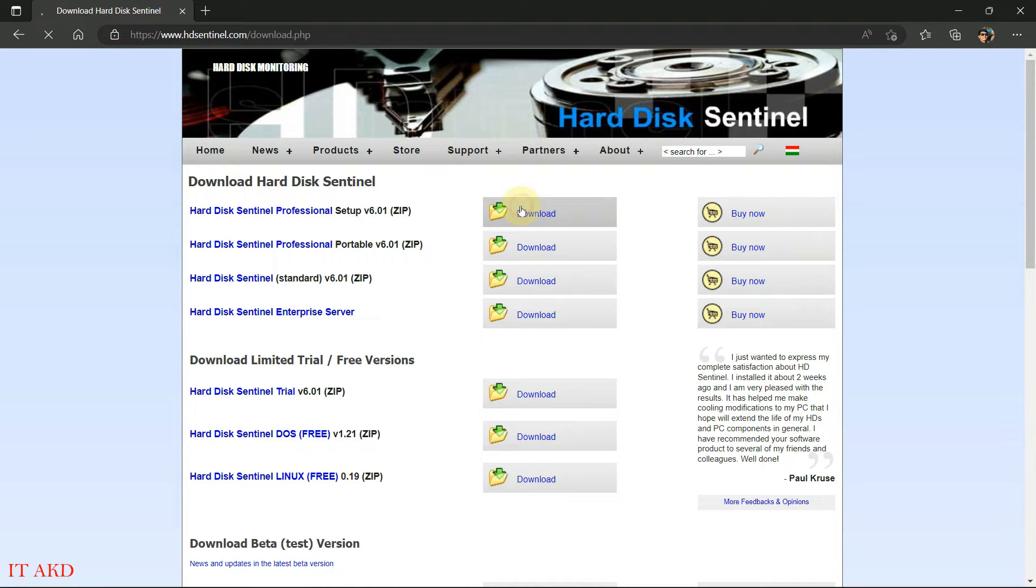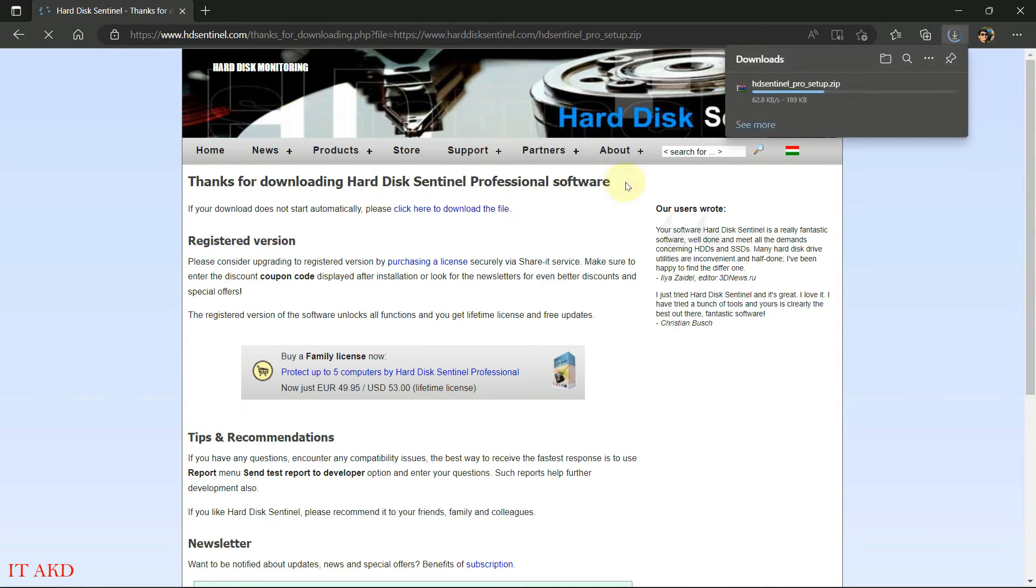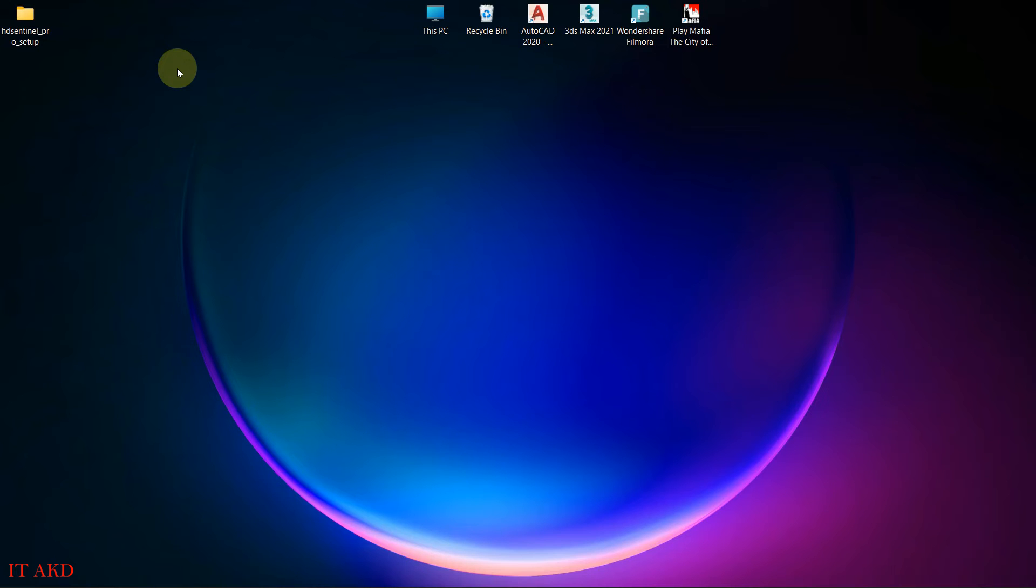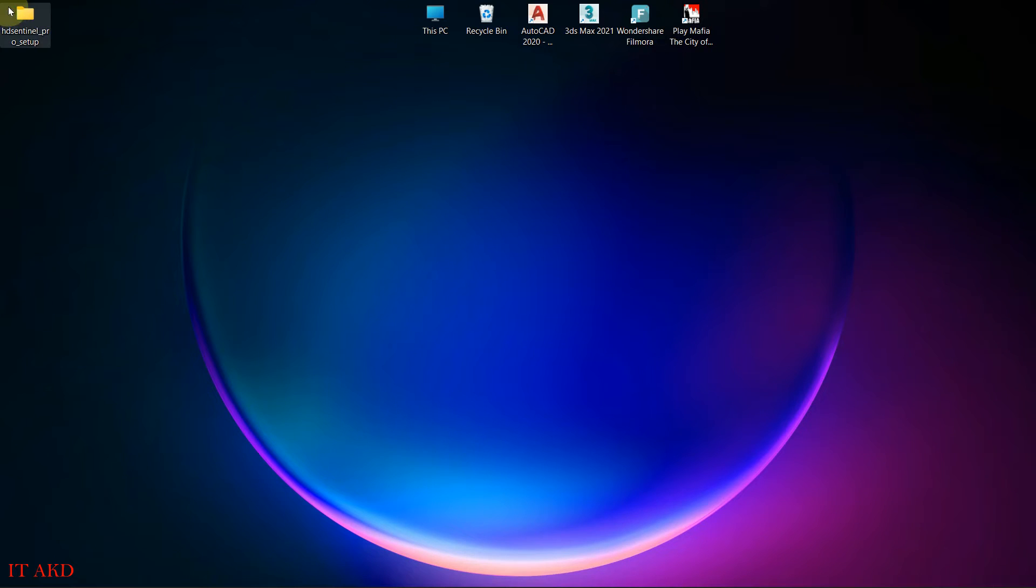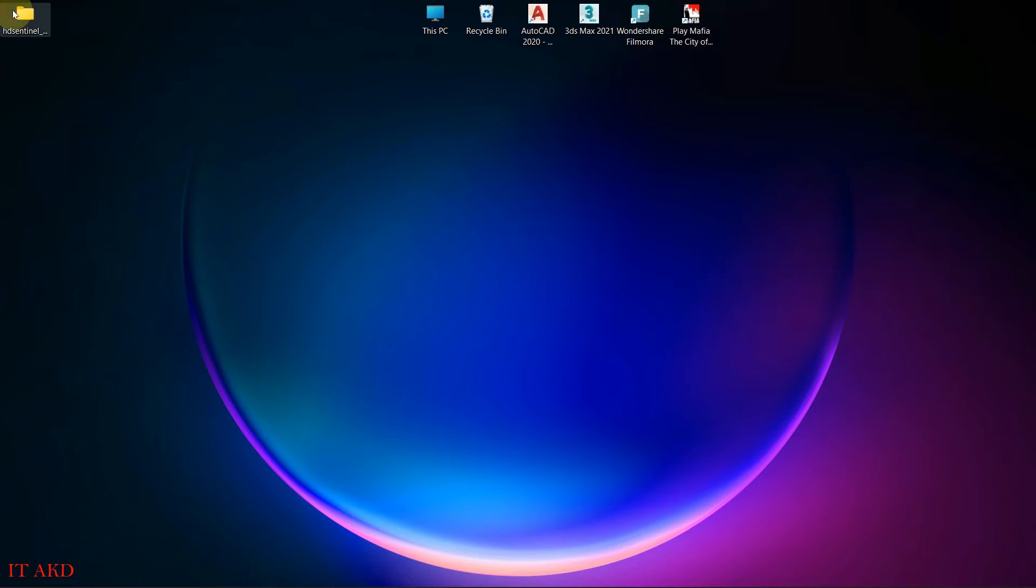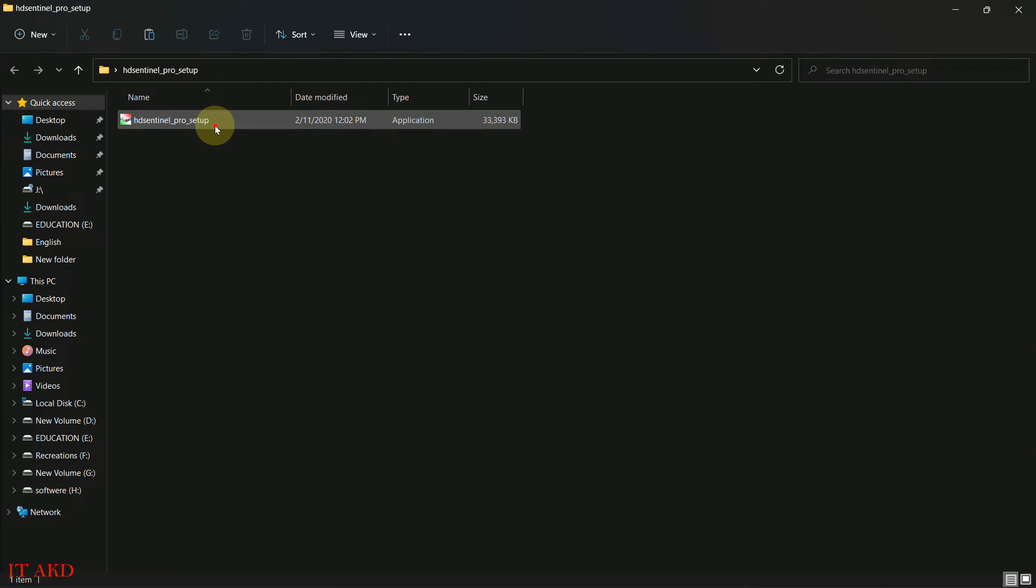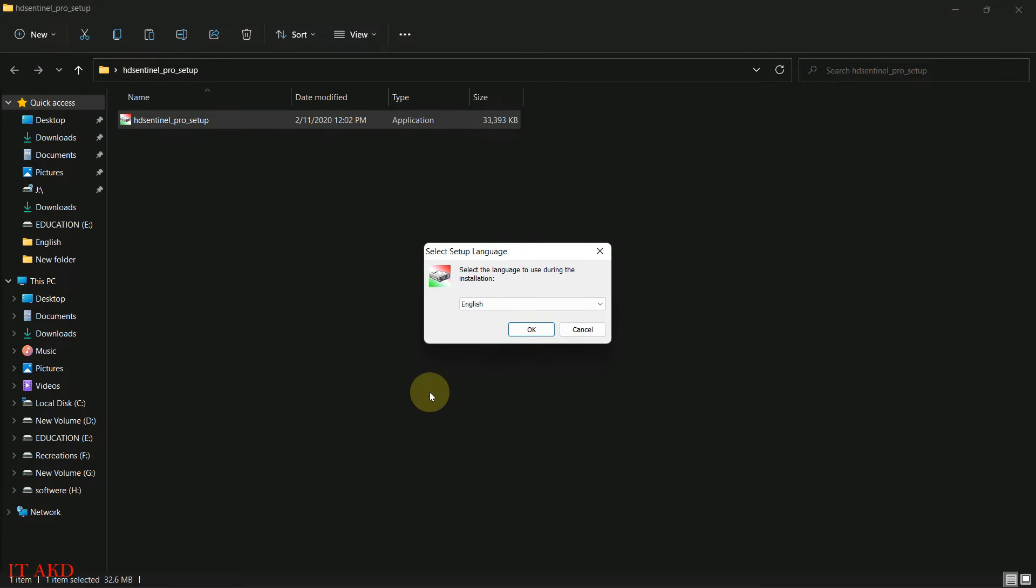Click download and then start the download of the software, then install it. The installation process for this software is straightforward.